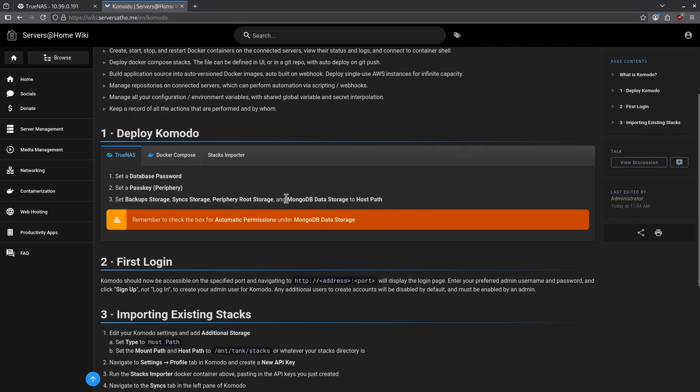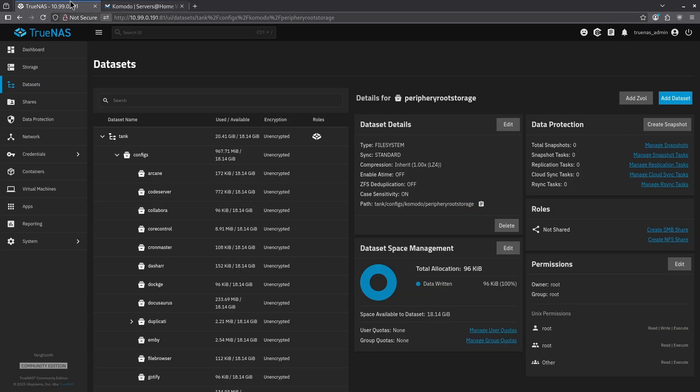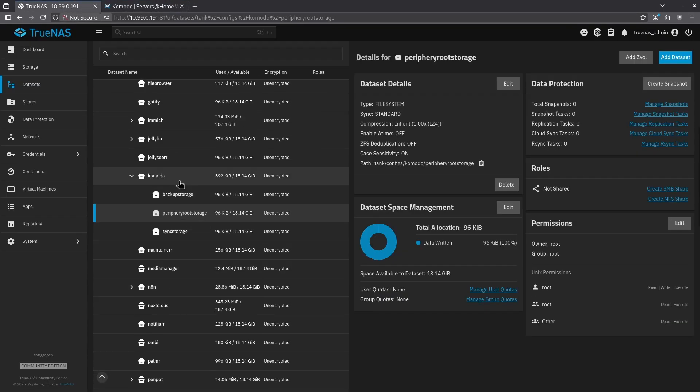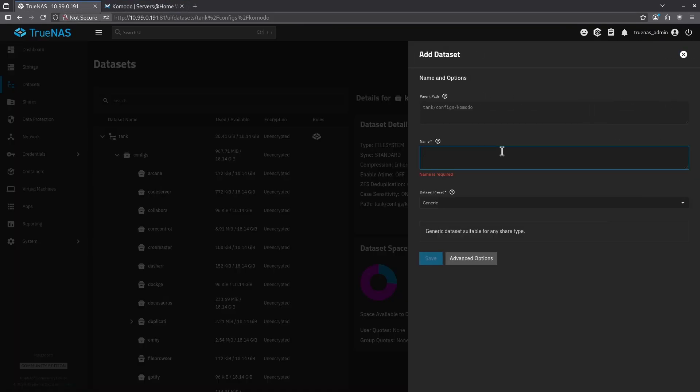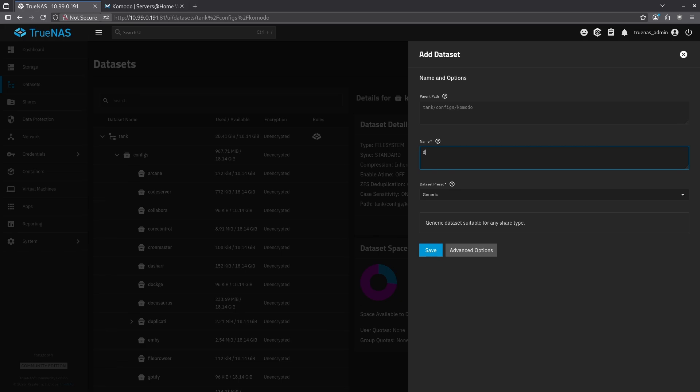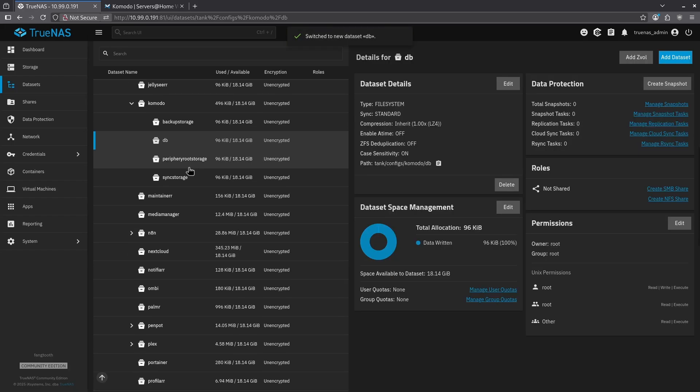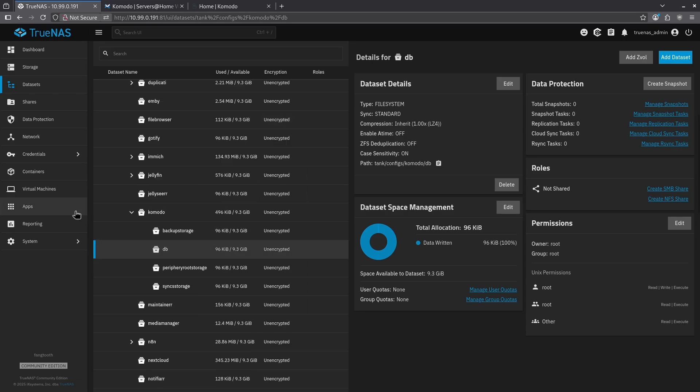The next dataset I need is for the database. In this case, I'm just going to call it DB. I'm coming back to my datasets, clicking Komodo, clicking add dataset. I'm just going to call this DB and hit save. Now when I scroll down, I can see I have all four correct subdatasets under my Komodo main dataset.